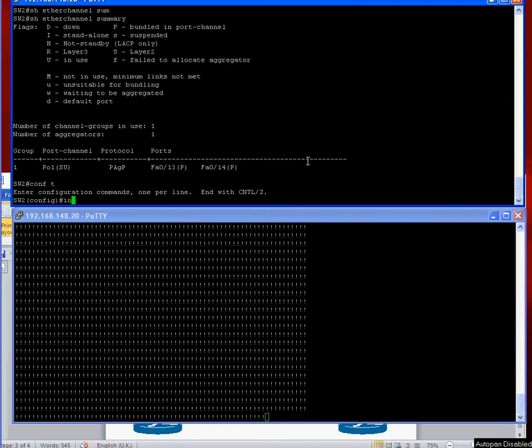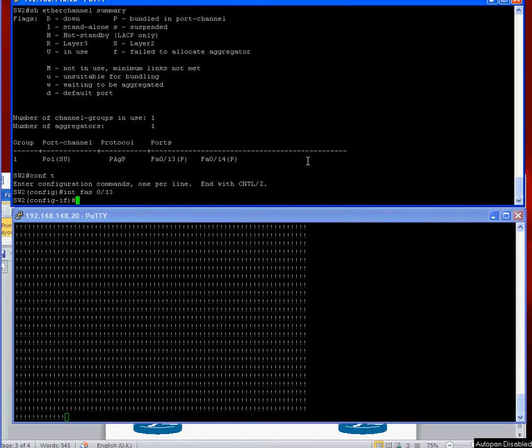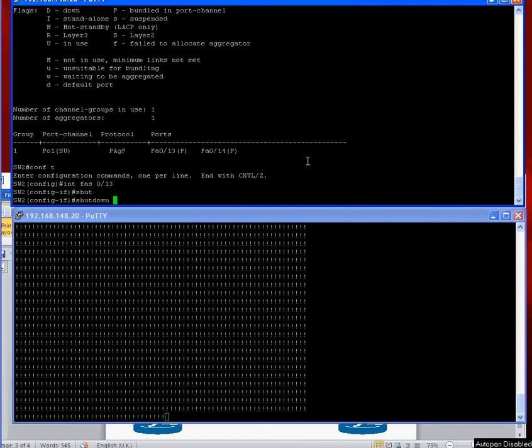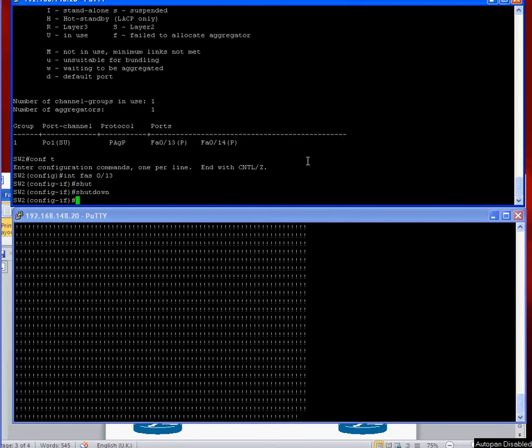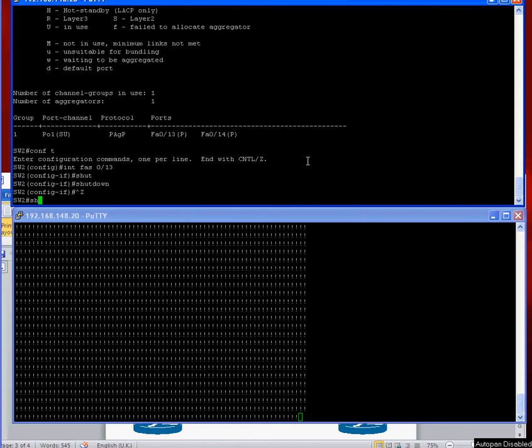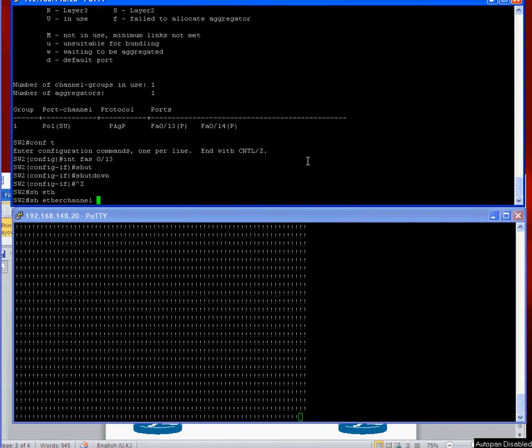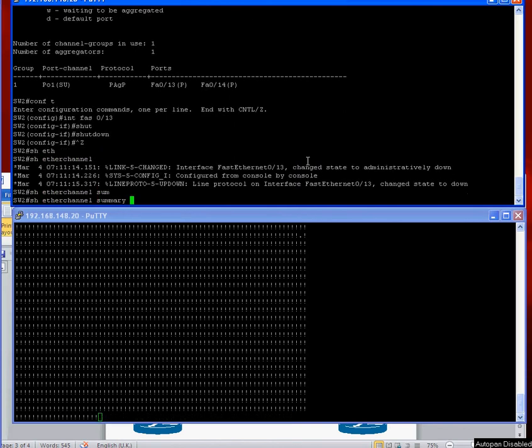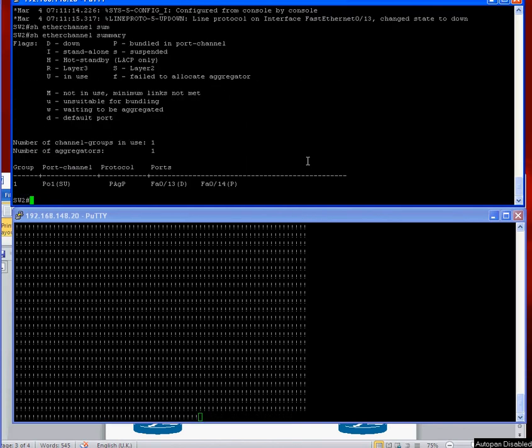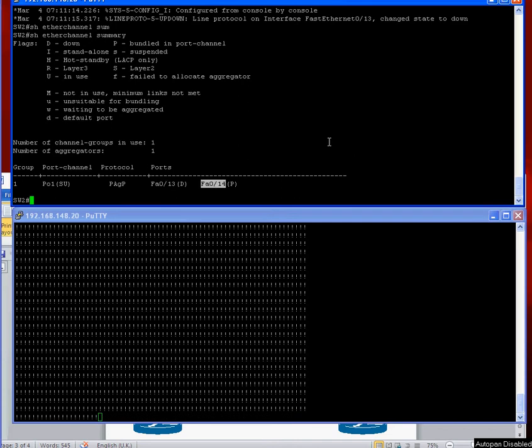We can shut down the port channels one by one. So let's do conf t, interface FastEthernet 0/13, shut that down. It should carry on going. Show etherchannel summary.